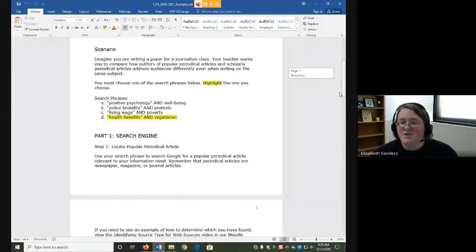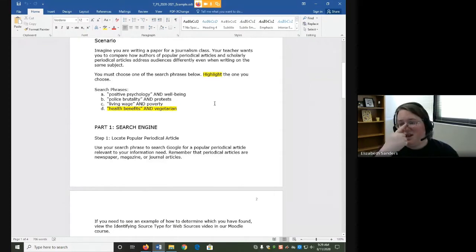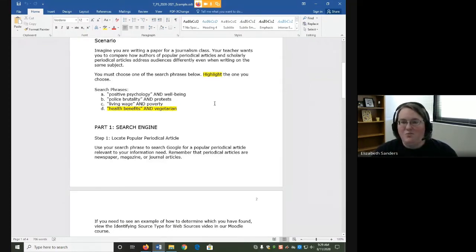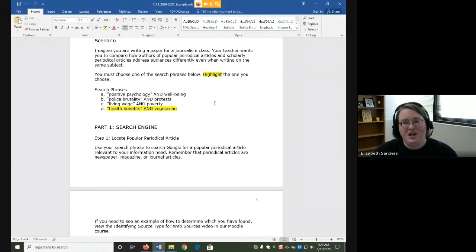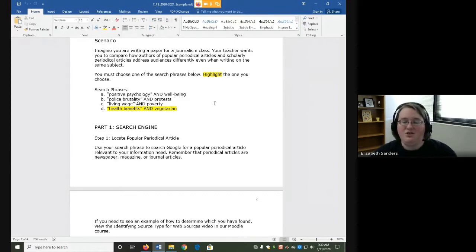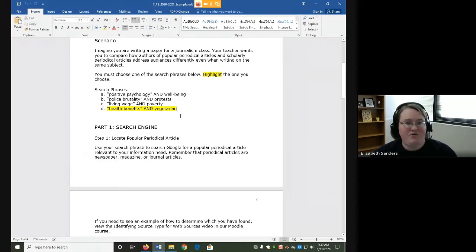For the scenario, imagine you are writing a paper for a journalism class. Your teacher wants you to compare how authors of popular periodical articles and scholarly periodical articles address audiences differently even when writing on the same subject. You need to choose one of the search phrases and highlight it. The one that's currently highlighted is going to be the one I use in the example videos.